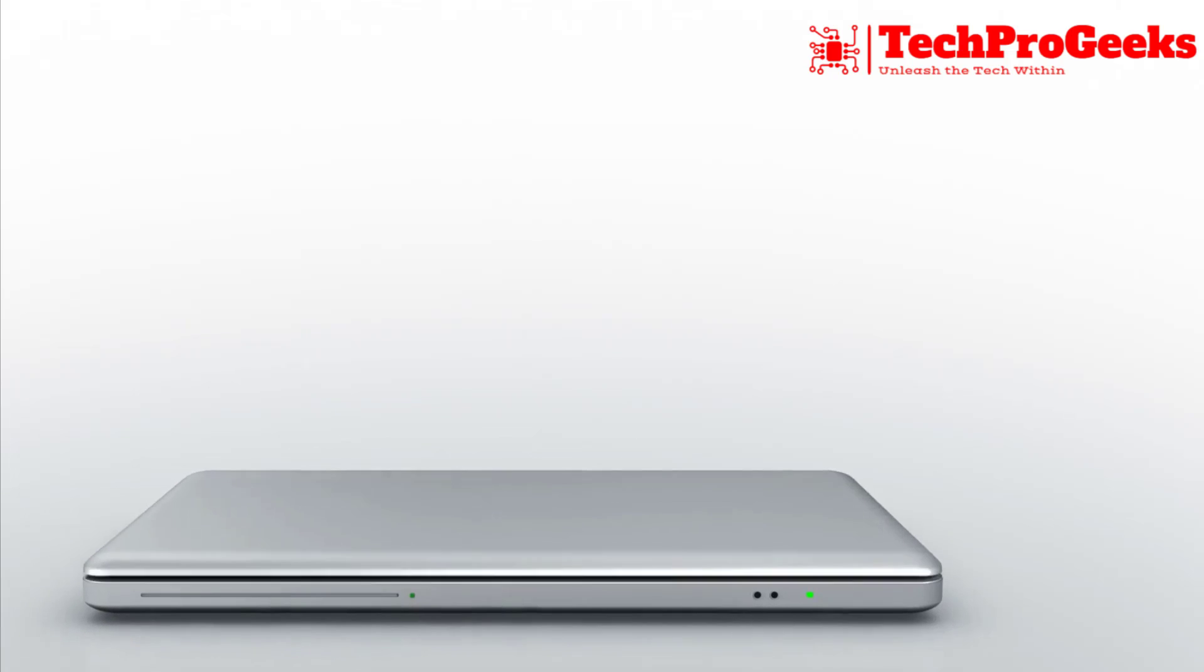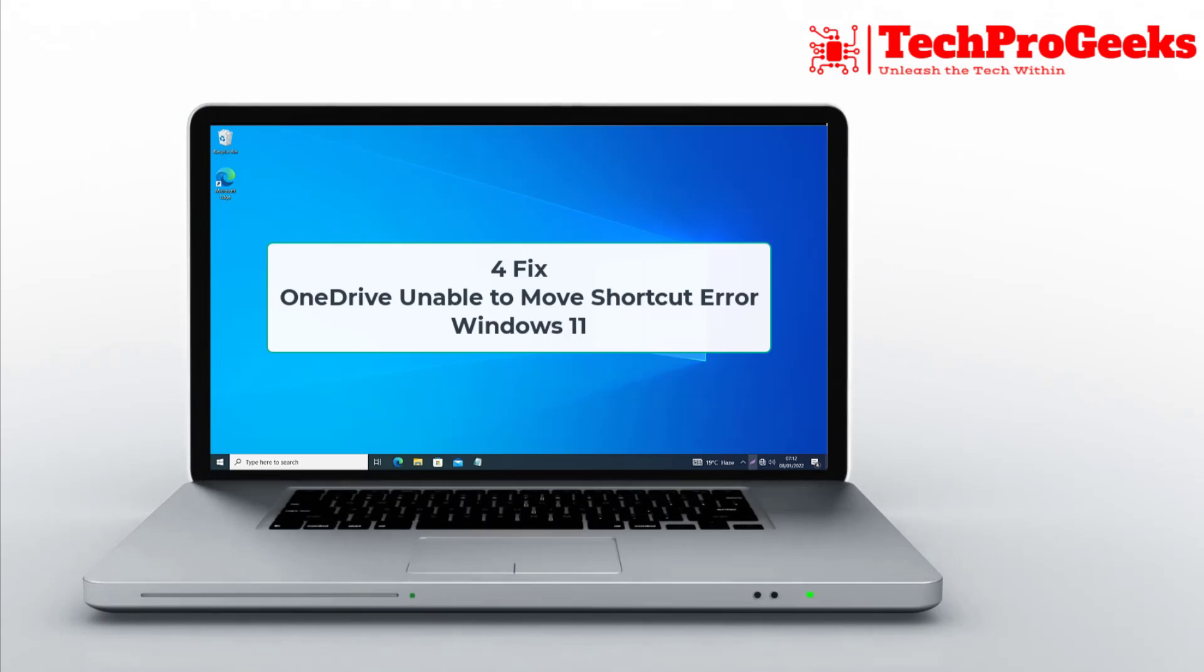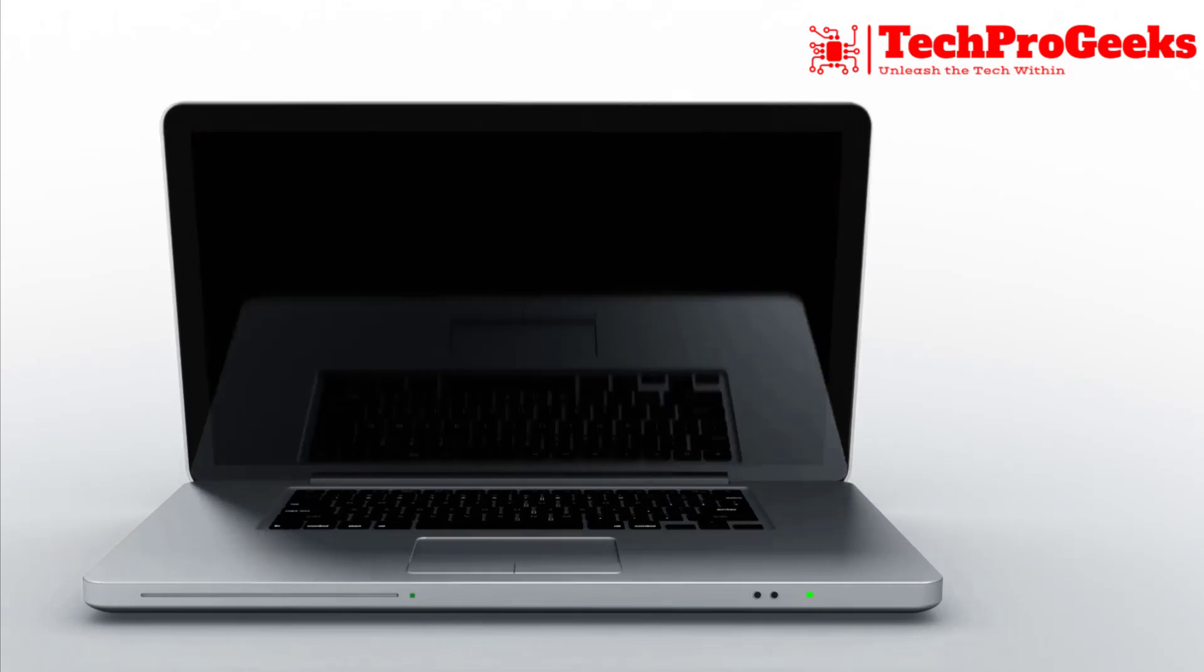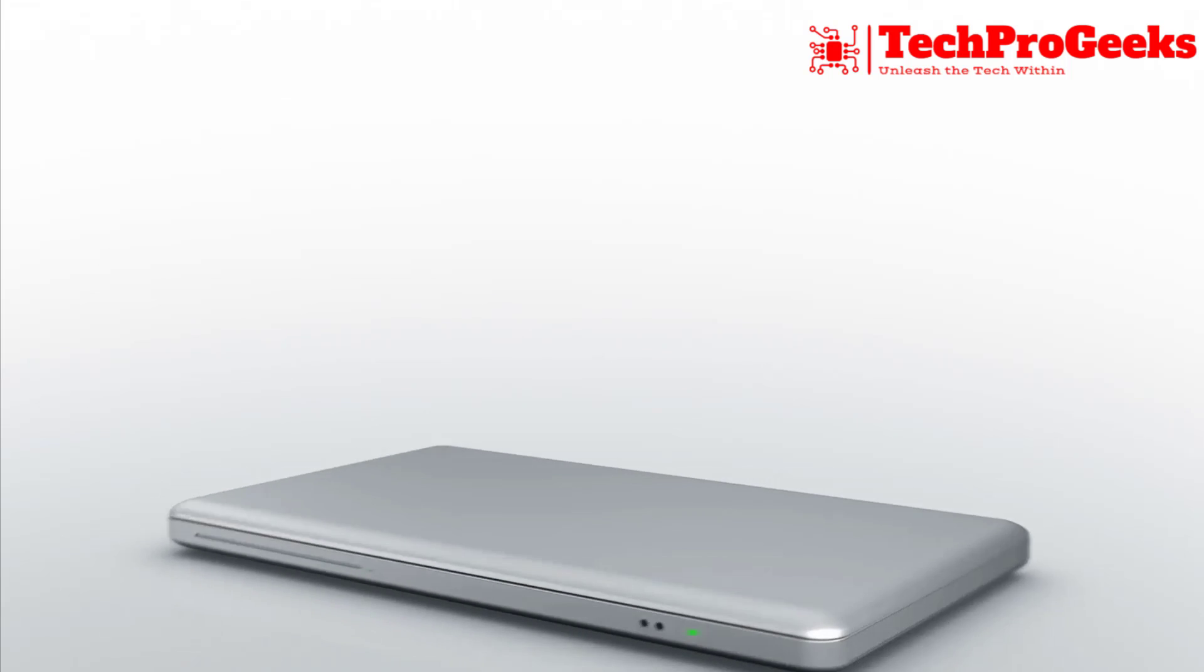In this video, I'll walk you through four fixes for the OneDrive Unable to Move Shortcut error in Windows 11.